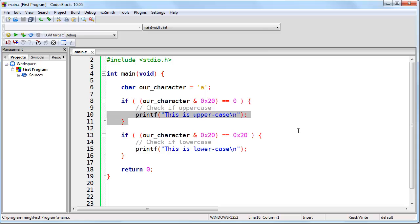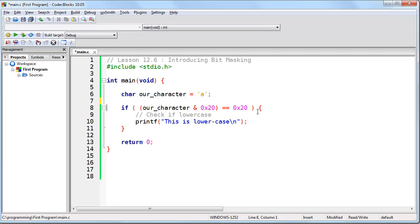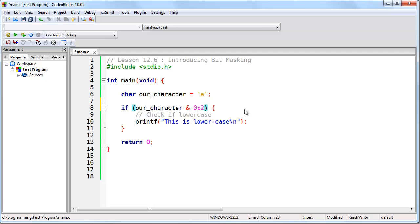Now let's remove the uppercase code and just look at the lowercase code. You'll notice I have equals equals 0x20. When you're doing the AND operation, you basically get back your bit mask. But inside an if statement, anything that is not zero evaluates as true. So the equals equals 0x20 is redundant — we don't need it. We know we're going to get zero if it's a capital letter, so we can simply remove that. It's the same code and still means the same thing, only more compact. All we're saying is: if ourCharacter AND 0x20 results in non-zero, then this is going to execute.